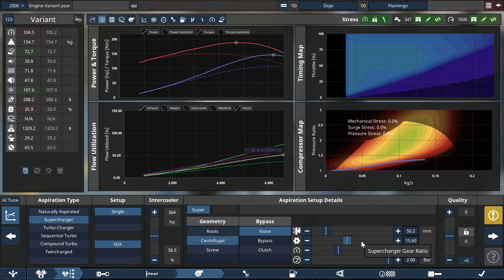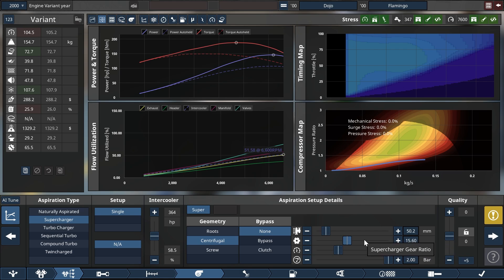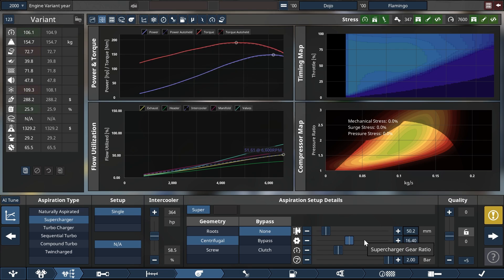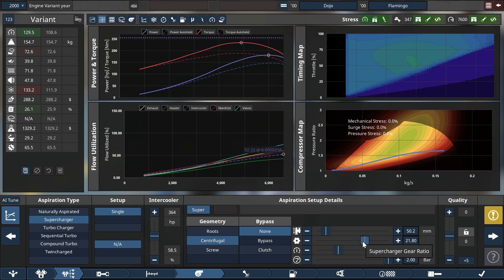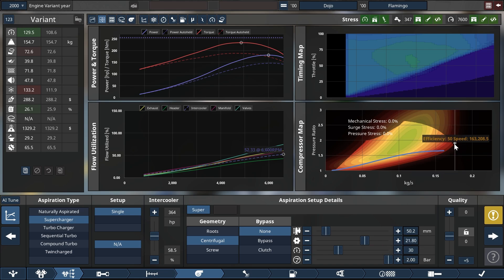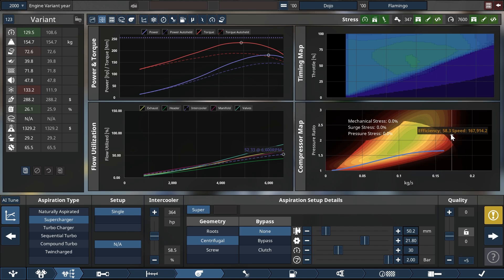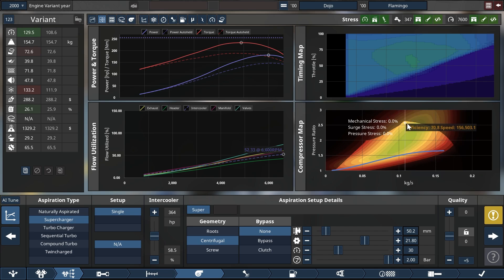Now as we are increasing the supercharger gear ratio that boost buildup will increase because we are pushing more air into the engine. So let's slide this up and it is recalculating at 20. That's already spinning pretty fast but you see we are still inside the non-shaded area which is the safe zone for this supercharger.